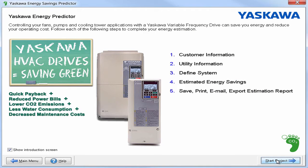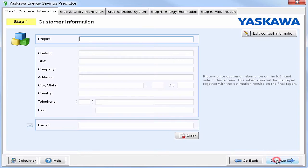There are five major steps involved with this predictor: customer information, utility information, define a system, estimated energy savings, and then the estimation report. Go ahead and just start your project.